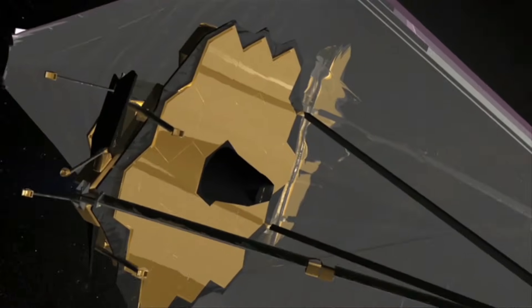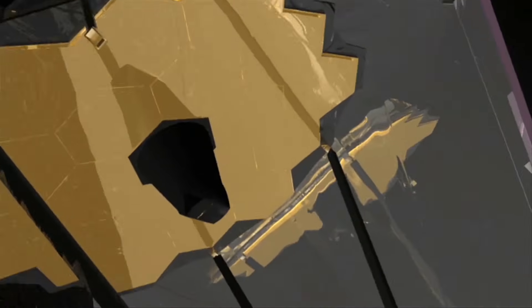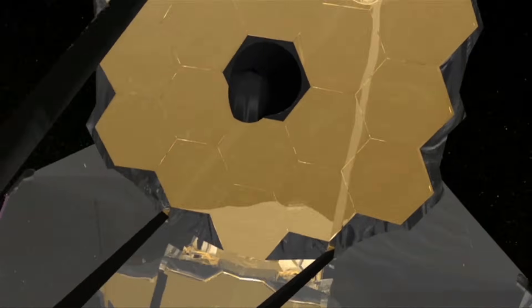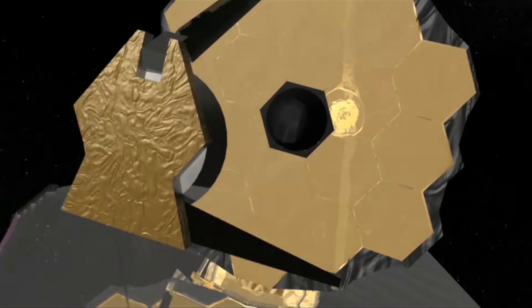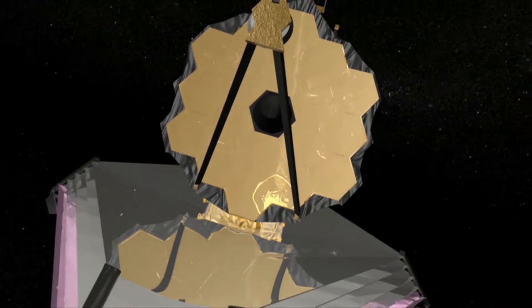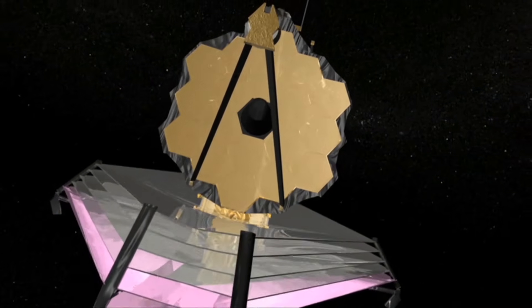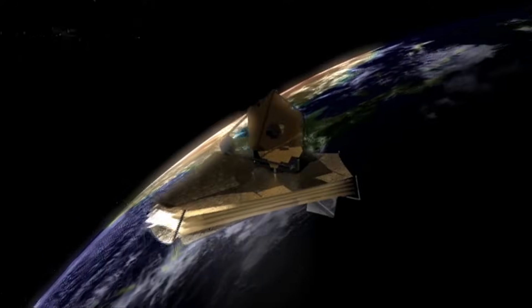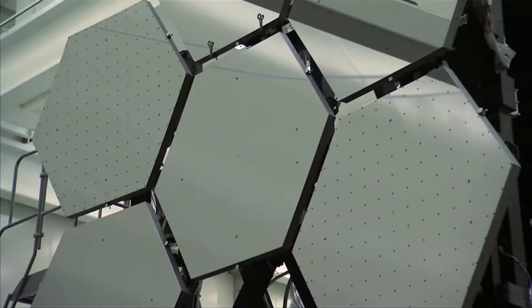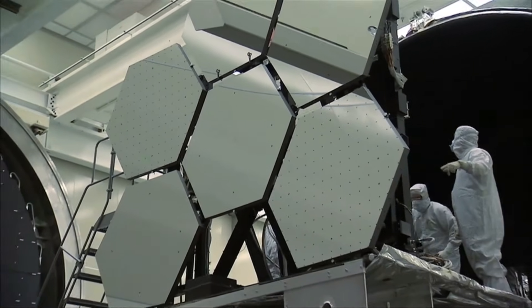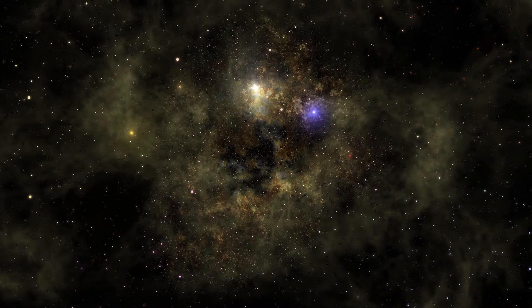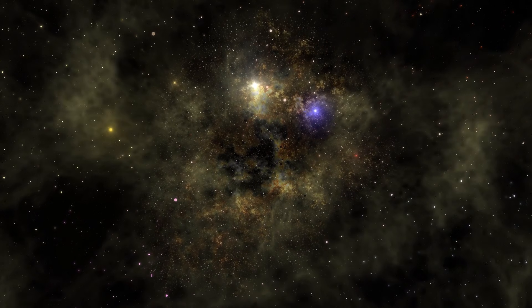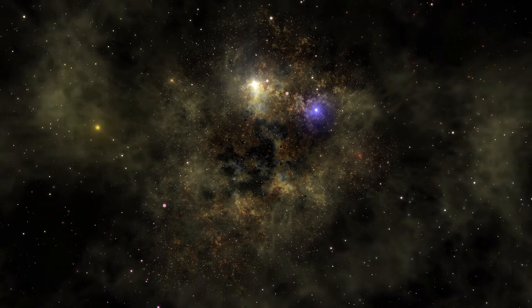In the meantime, the James Webb Telescope remains a crucial tool for the exploration of distant exoplanets. Despite its limitations, the Webb Telescope continues to provide valuable information that could transform our understanding of what exists beyond our solar system, both now and in the future.